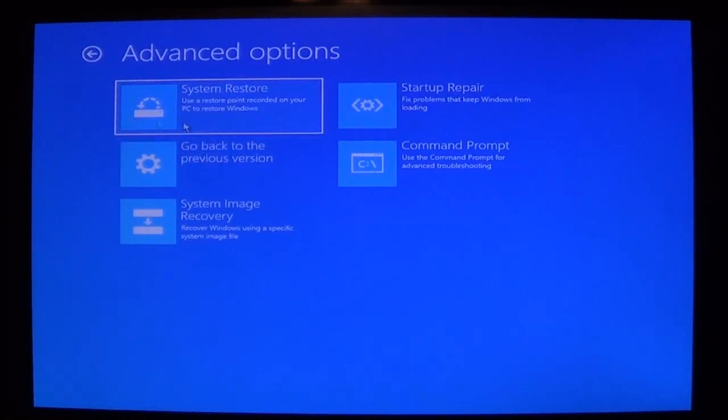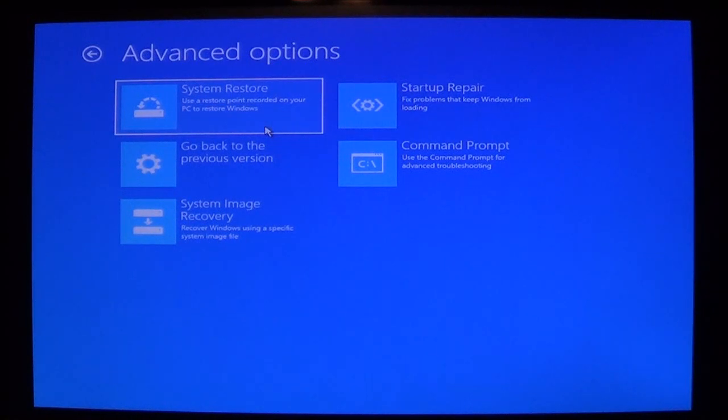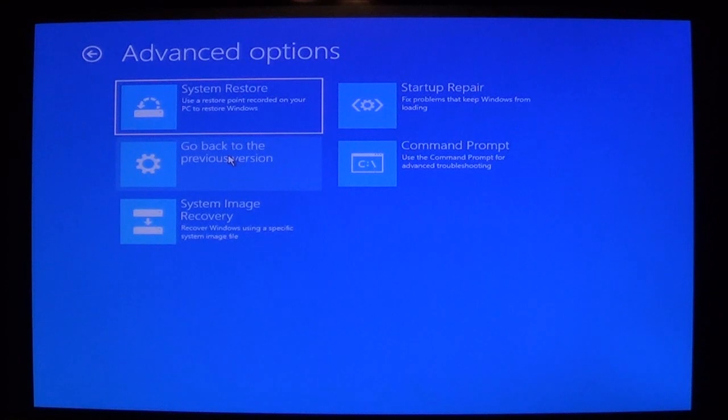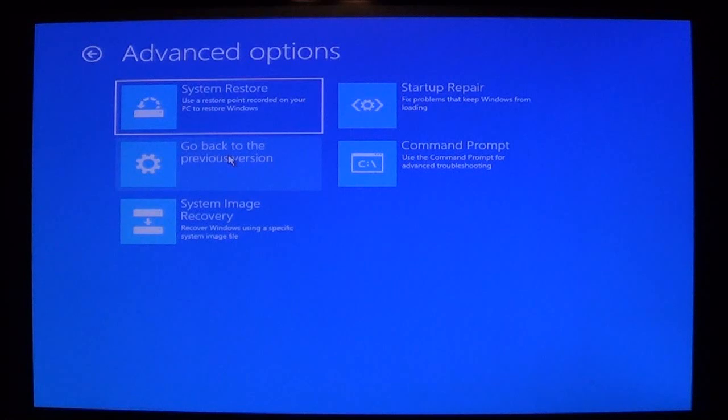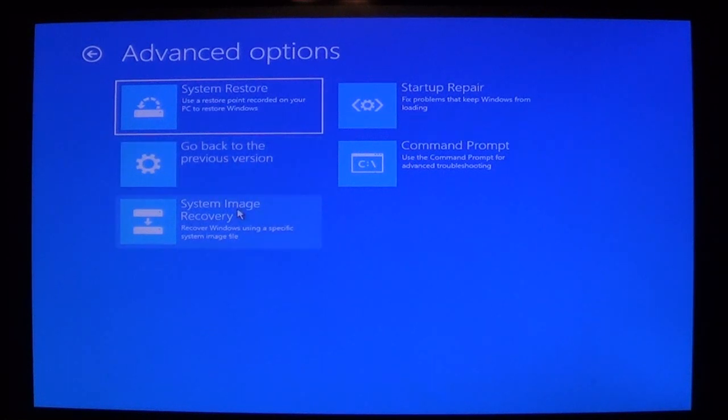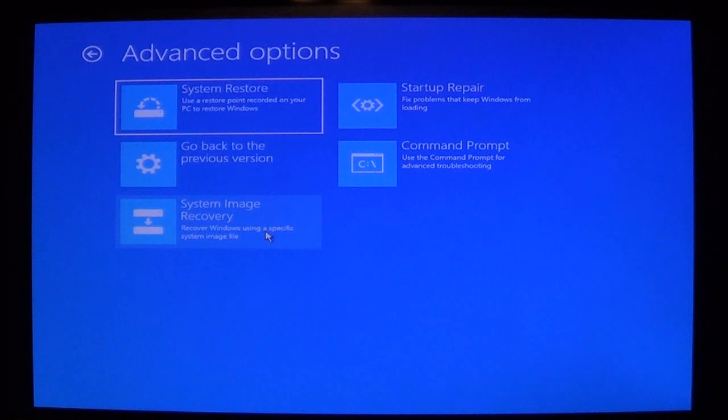Here you can do a system restore using a restore point on your computer. You can also use go back to a previous version. And what this does is if your computer recently did an update, which from what I heard the next update coming out this fall is having some problems, well the recovery drive will allow you to revert back to Windows 10 before this update came out. You also have the system image recovery. This will allow you to restore the system using an image.